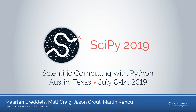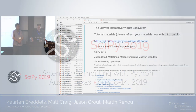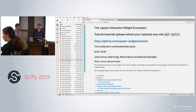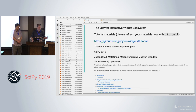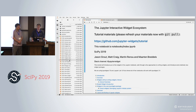Welcome everyone to the IPyWidgets tutorial. We'll be going for about four hours until about noon. To start off, we'll do a short introduction. I'm Jason Grout. I've been working on IPyWidgets since it was started a couple of years ago, and I'll be doing the first part of the tutorial.